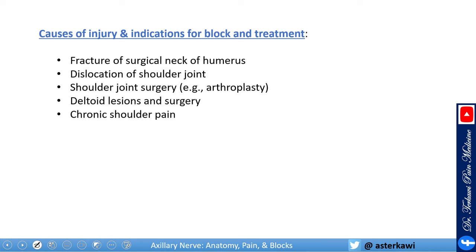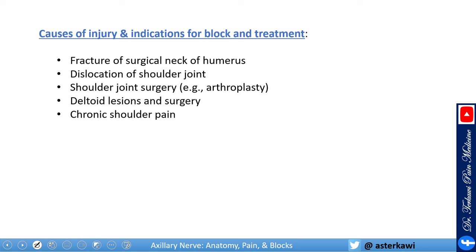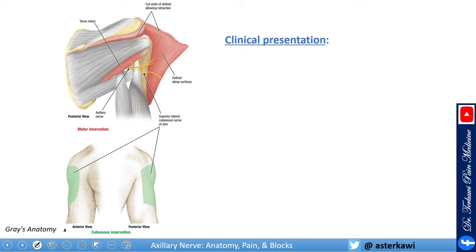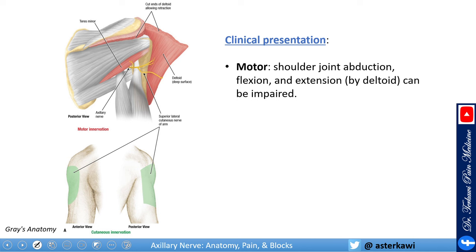It is a common block for the treatment of chronic shoulder pain. Regarding presentation: on the motor side, you get shoulder joint abduction, flexion, and extension weakness — mainly via the deltoid. On the sensory side, you get altered sensation or pain — it can be allodynia or just pain — in the distribution over the upper outer arm.